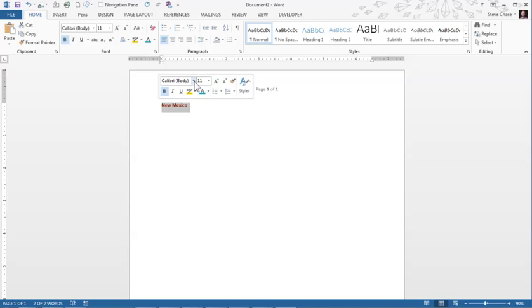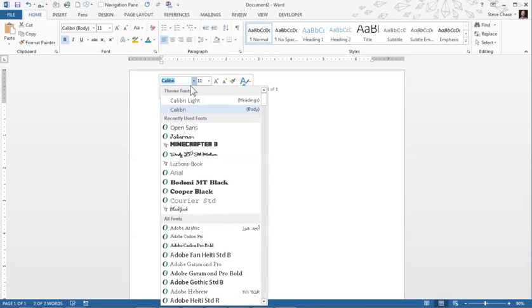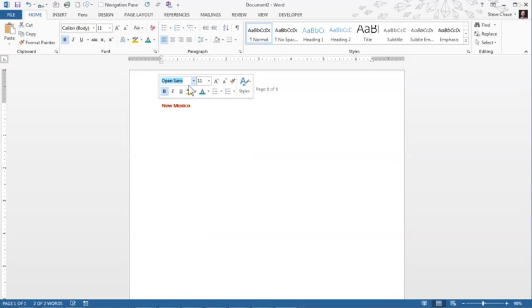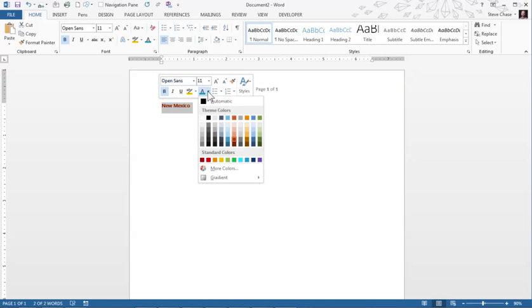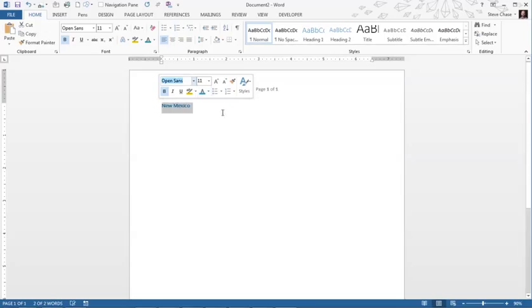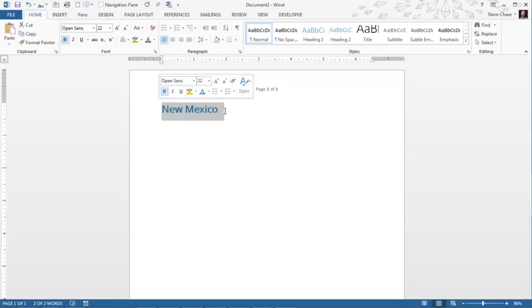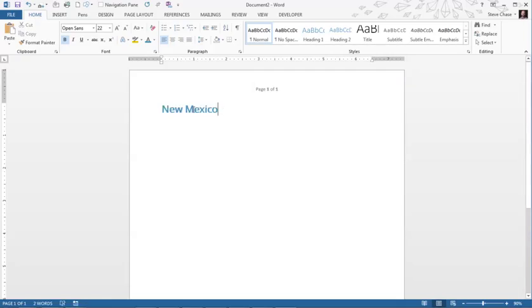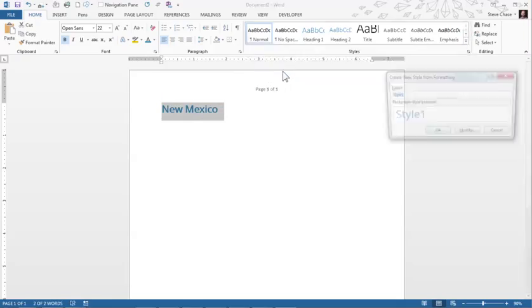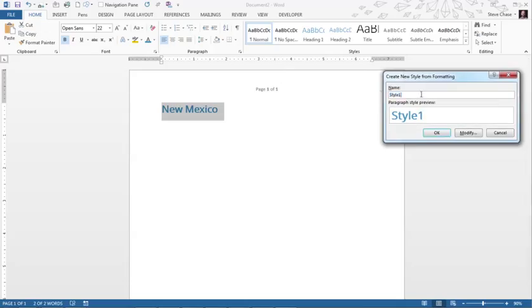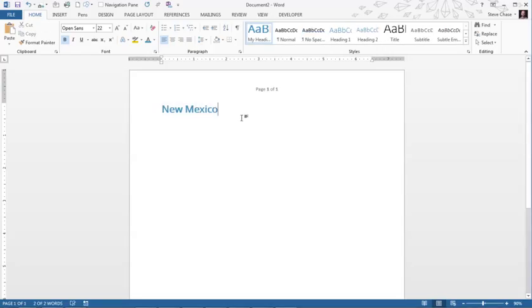I'm just going to go ahead and create. I wanted it to be blue. Okay so there we have Open Sans bold 22 point with the selected text. I'll go create a quick style and I'll just call it my heading, simple enough, clicking okay.